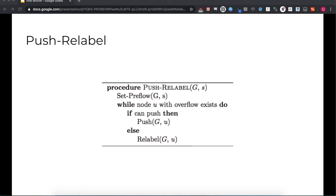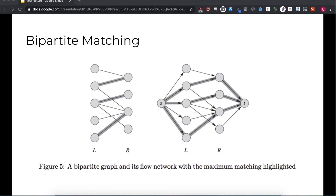Before commencing any push or relabel operations, we first set the preflow from the source. The first and second for loops initialize flows, excesses, and heights to zero. The three statements in the last for loop do three things: they push the maximum amount of flow out from the source to get the algorithm moving, they set the excess flow of the vertices proximal to the source, and they set the excess of the source to be negative.